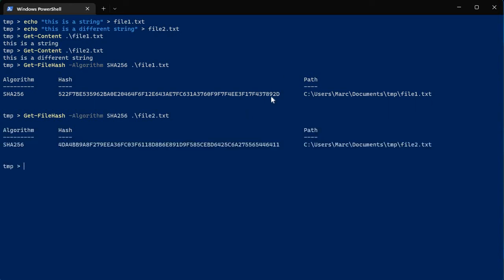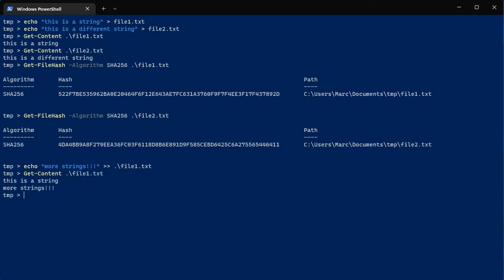You can see these file hashes are different because the content is different. So pretty straightforward — if somebody makes a change to a file, let's say I echo 'more strings' and append that using a double greater-than sign to the end of file1. Let's run Get-Content on file1 to show that was added — we have 'this is a string' and then 'more strings'. There are two lines in this file now because I added stuff.